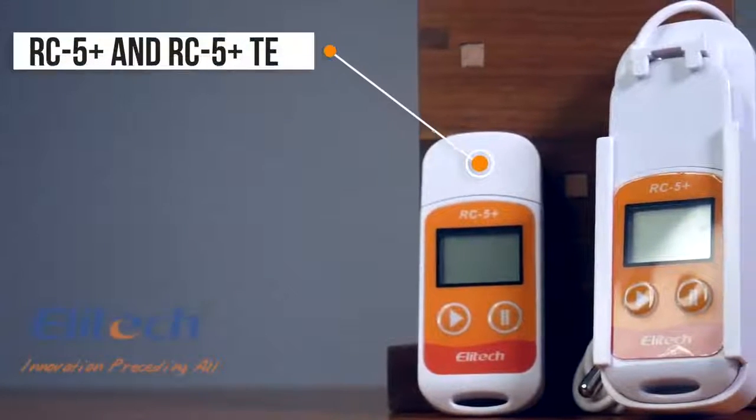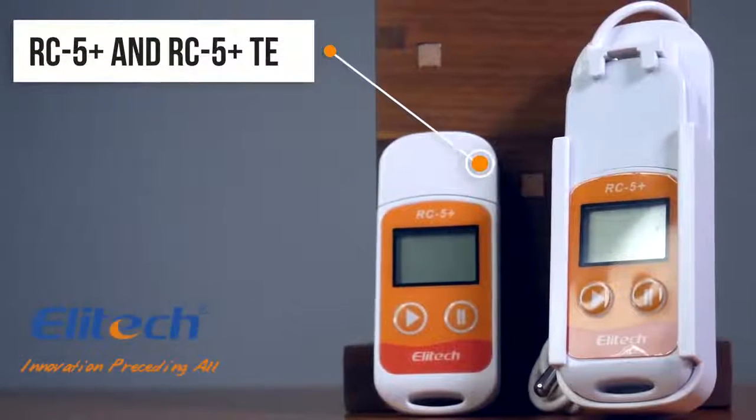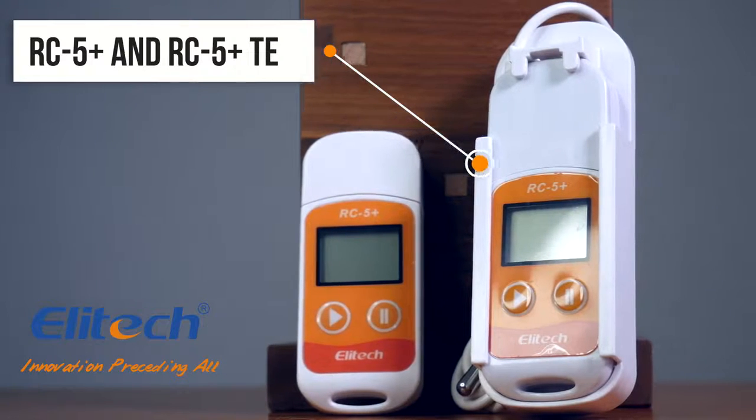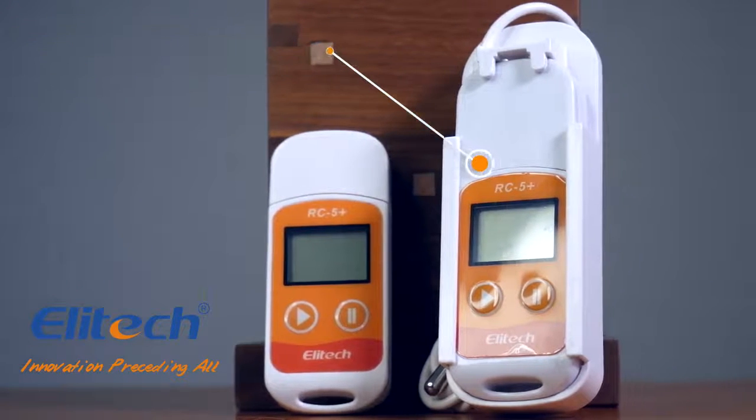Introducing the RC5 Plus and RC5 Plus TE from Elitech. Innovation preceding all.